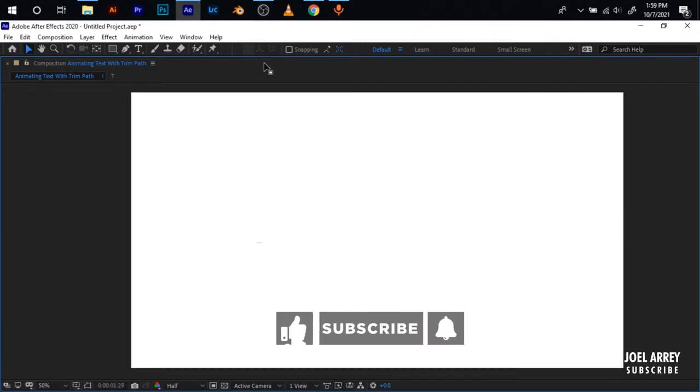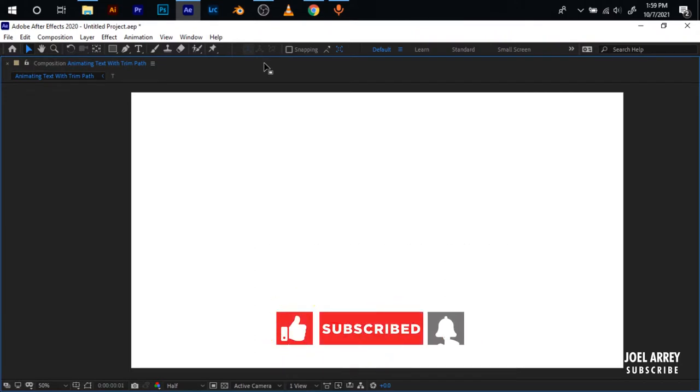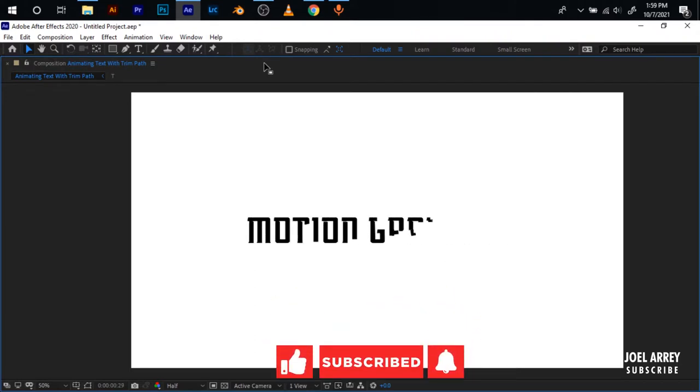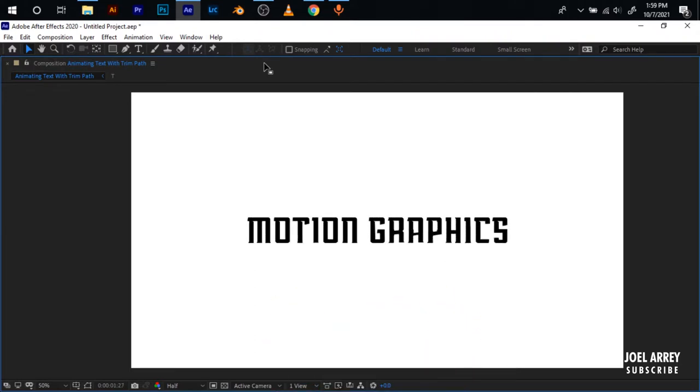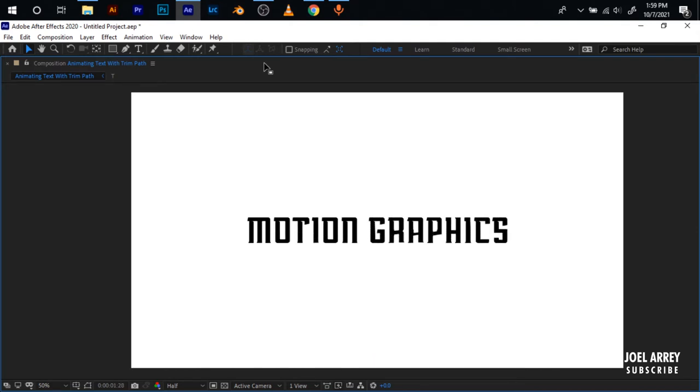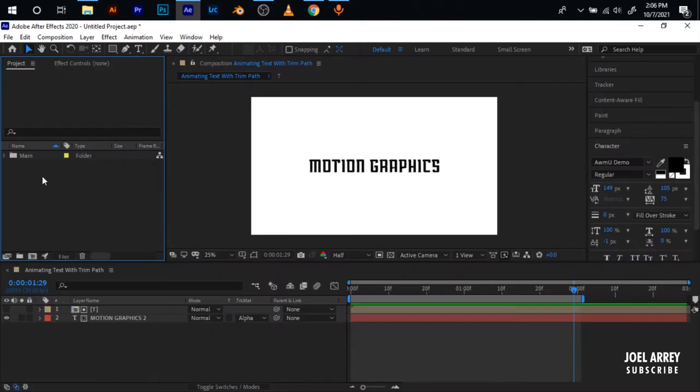Hey what's going on guys, in today's tutorial I'll be showing you how you can use the trim path to animate your text in After Effects. Without anything further to do, let's get started.